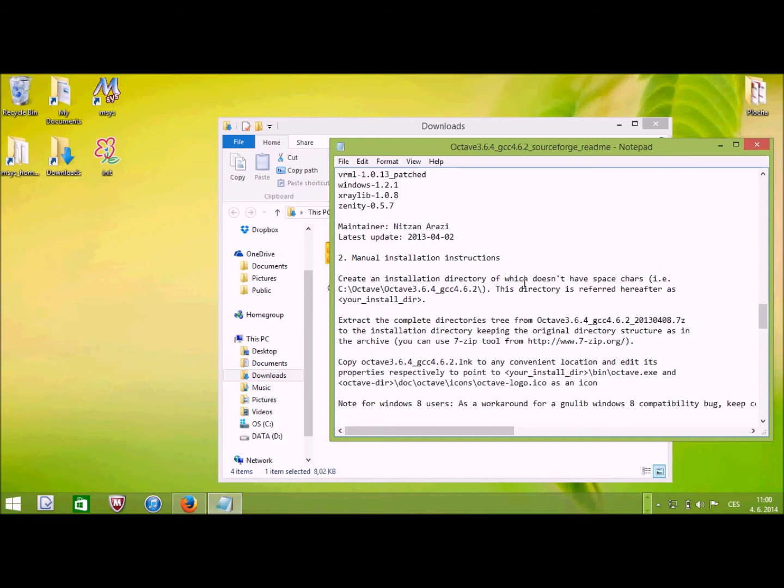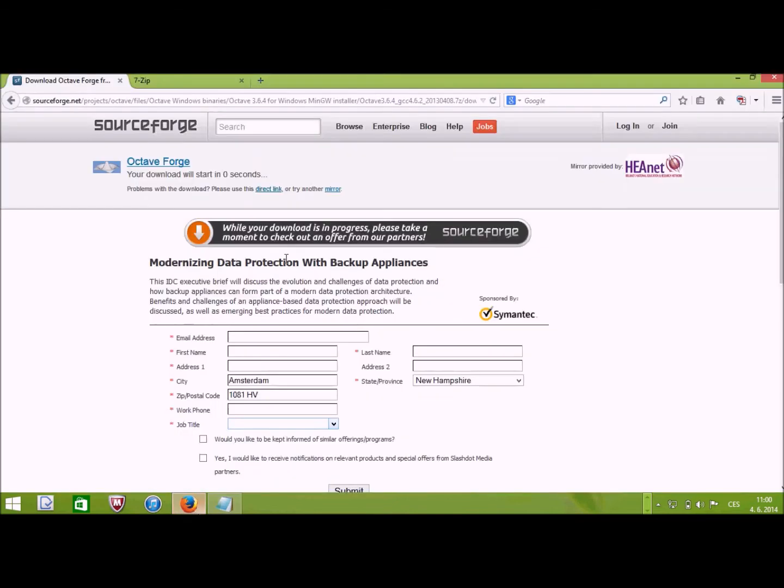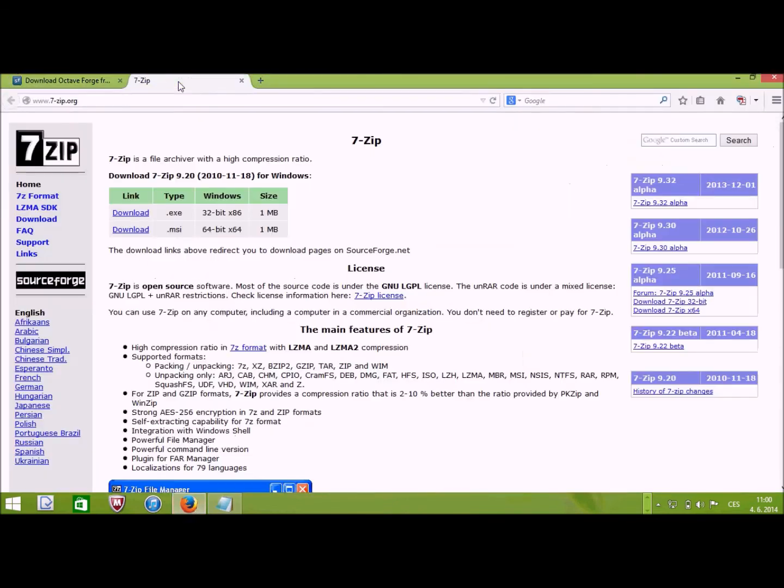Well, one thing that is a little bit unfortunate here is also that unless you already use the 7-zip, you have to install the 7-zip tool. It's actually a great tool. It can be, it has its own website, of course.